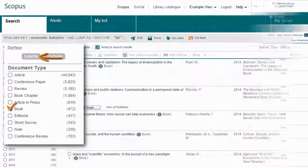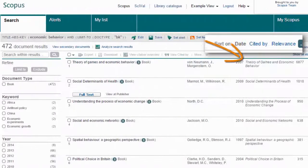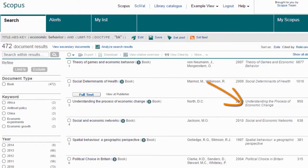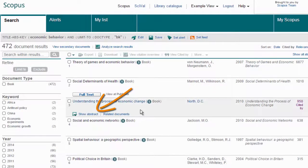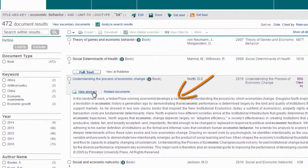Sort by Cited By to quickly find the most impactful books. Then click on Show Abstract if you want to learn more about the book to help determine if it's of interest to you.